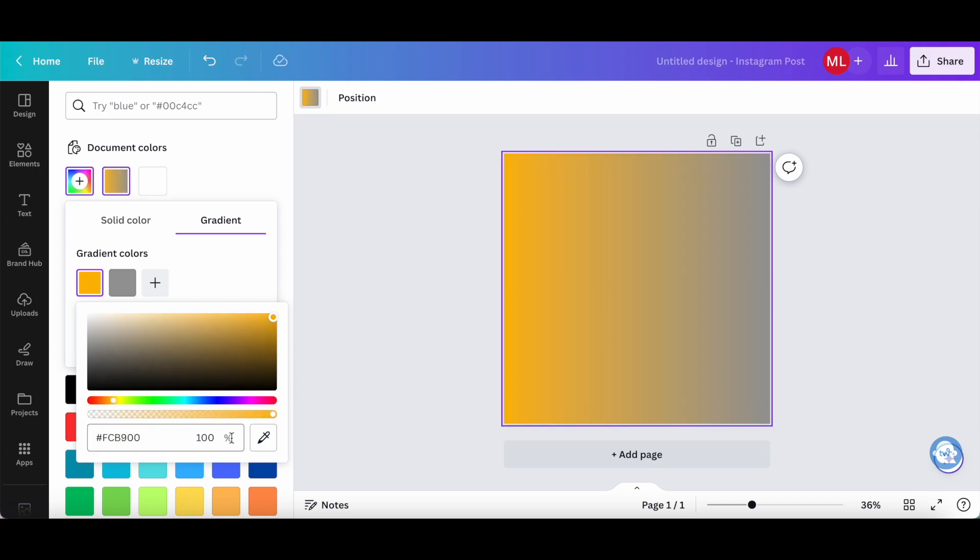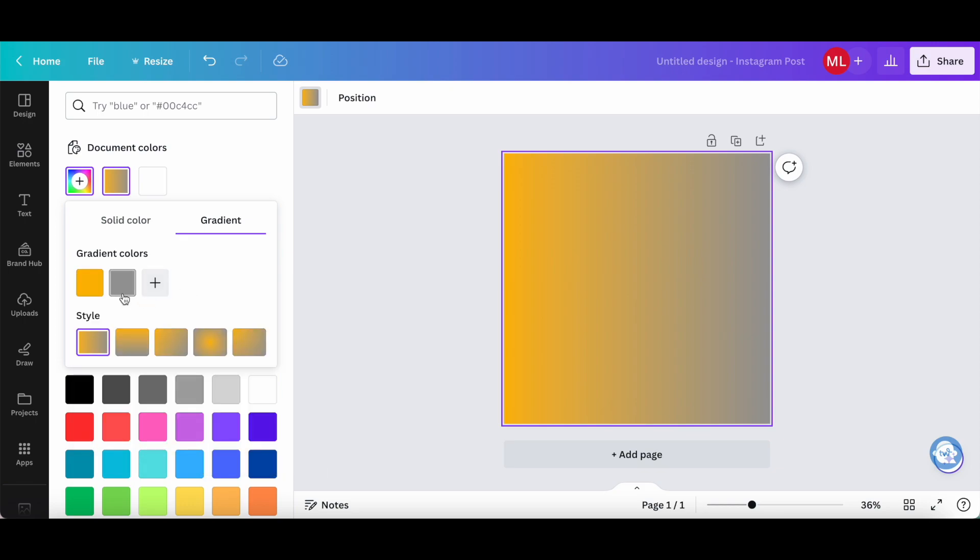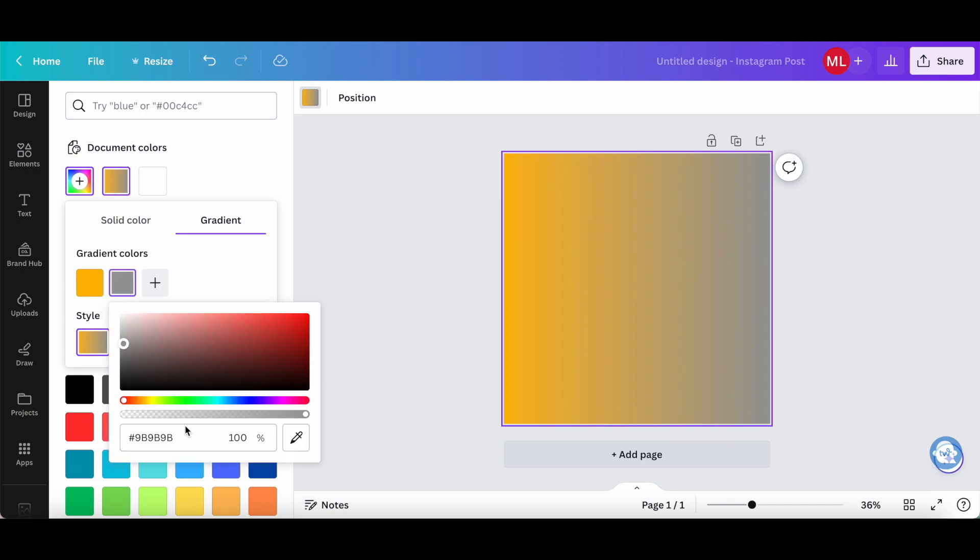You can also change the opacity of that color, and if you have one already, you can pick a color from the design. Let's do the same thing for this other color over here by clicking on it and changing the hex code.